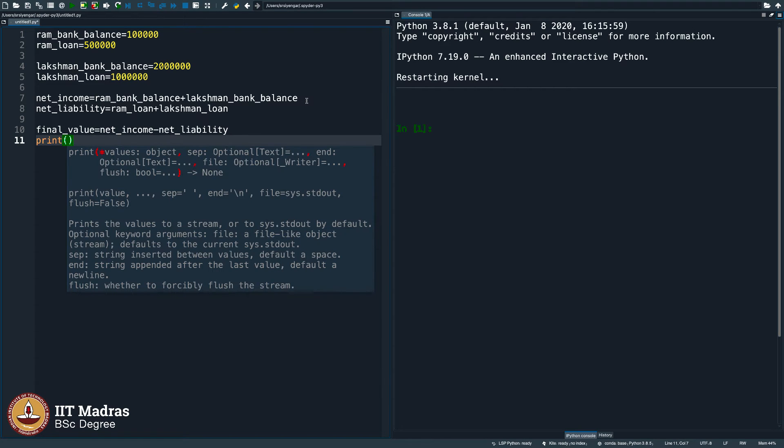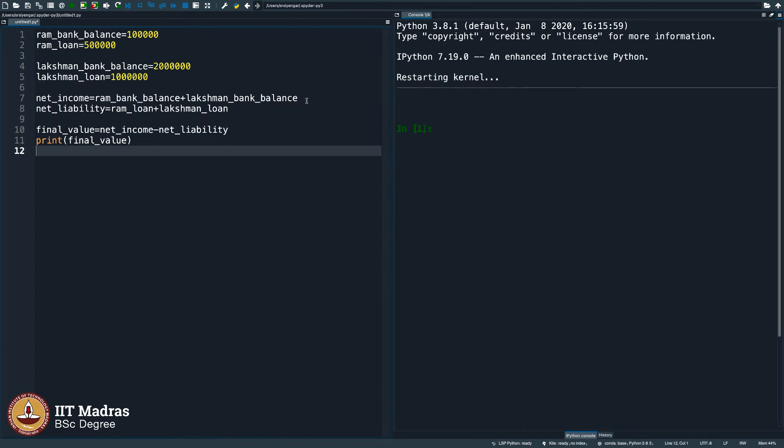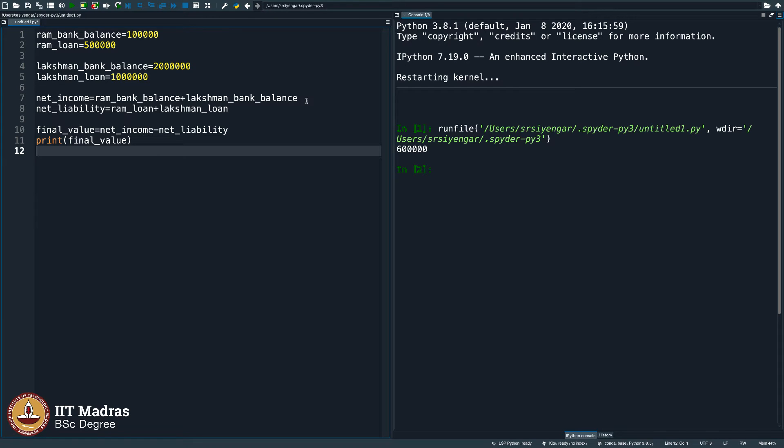And then I will print the final value, hoping that there are no errors right now. Let us see. So, the final value is 6 lakhs.